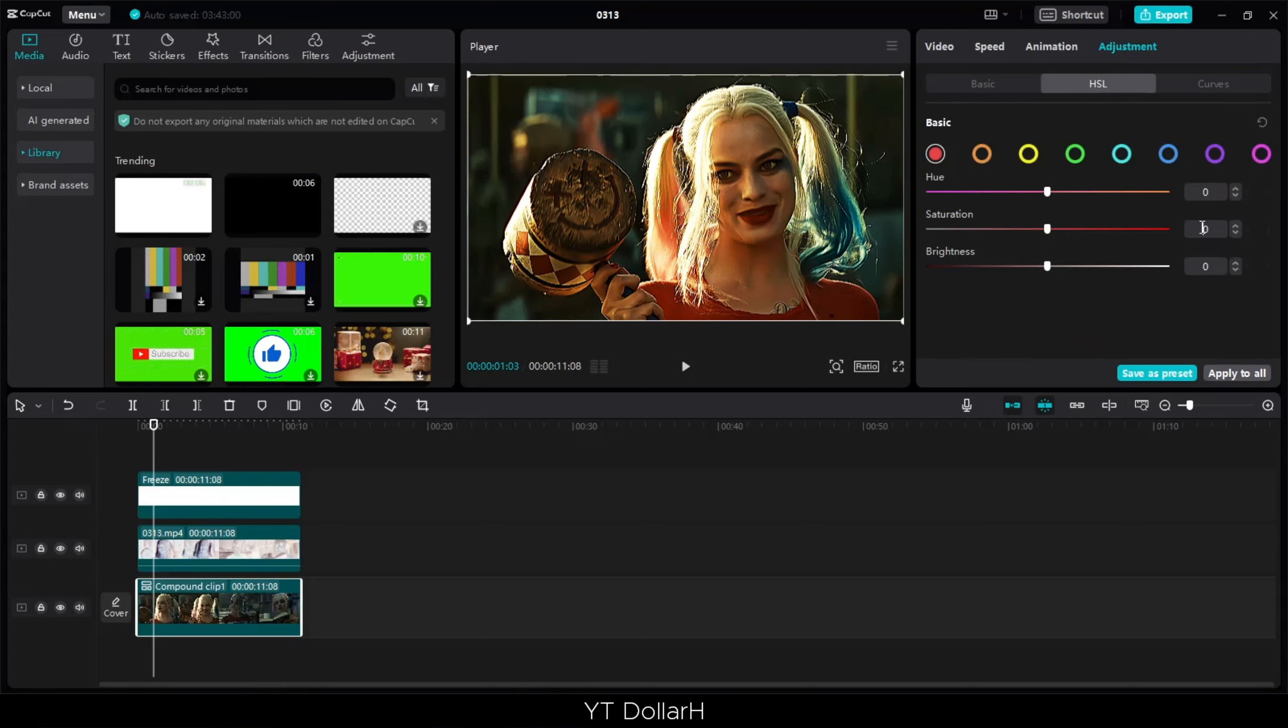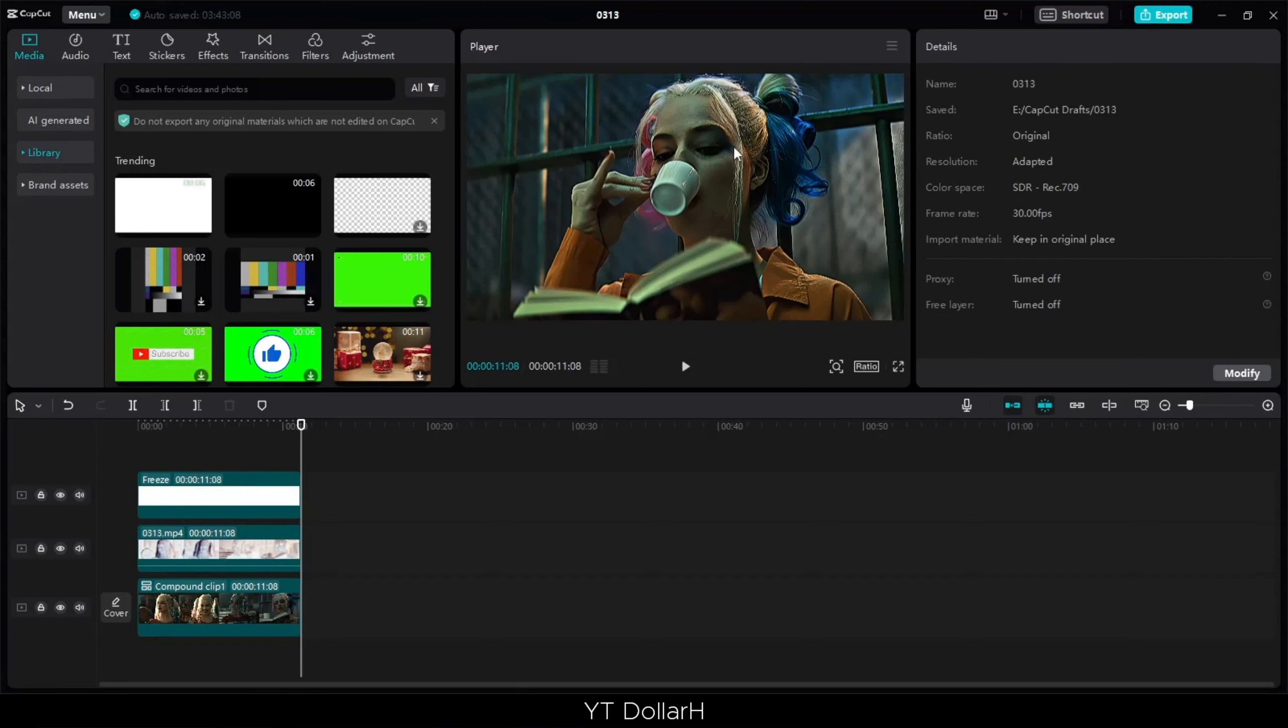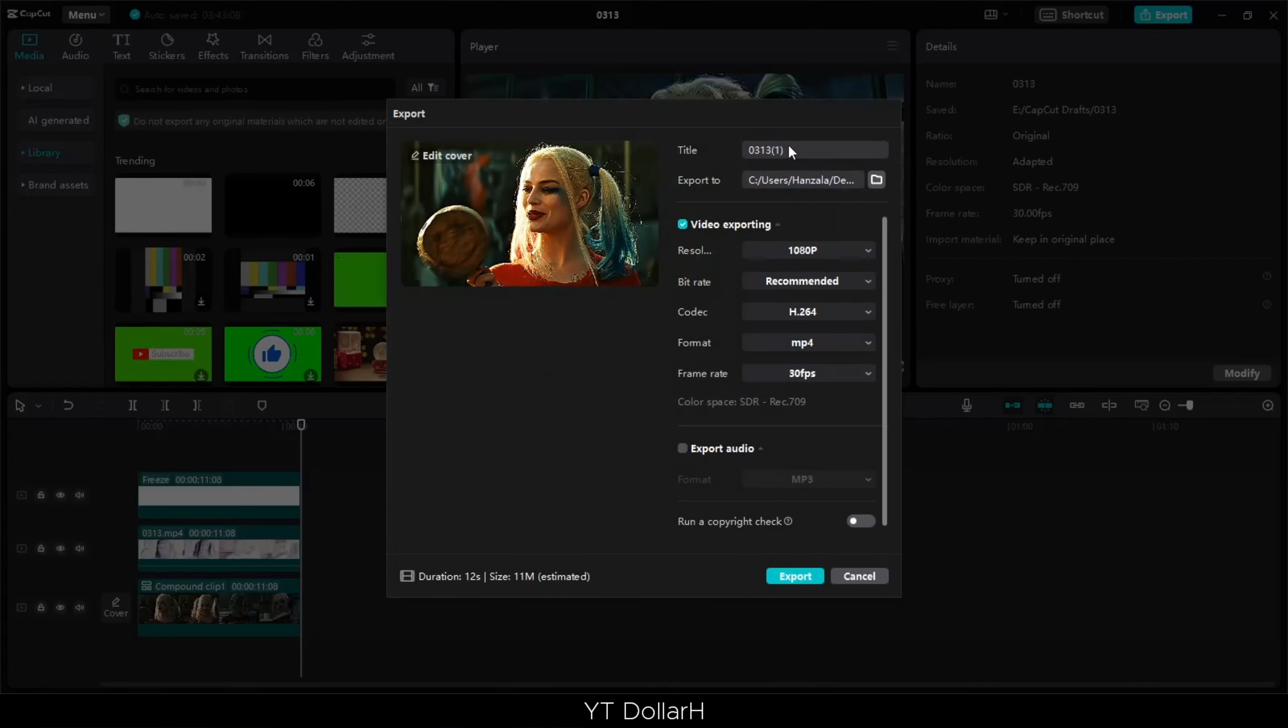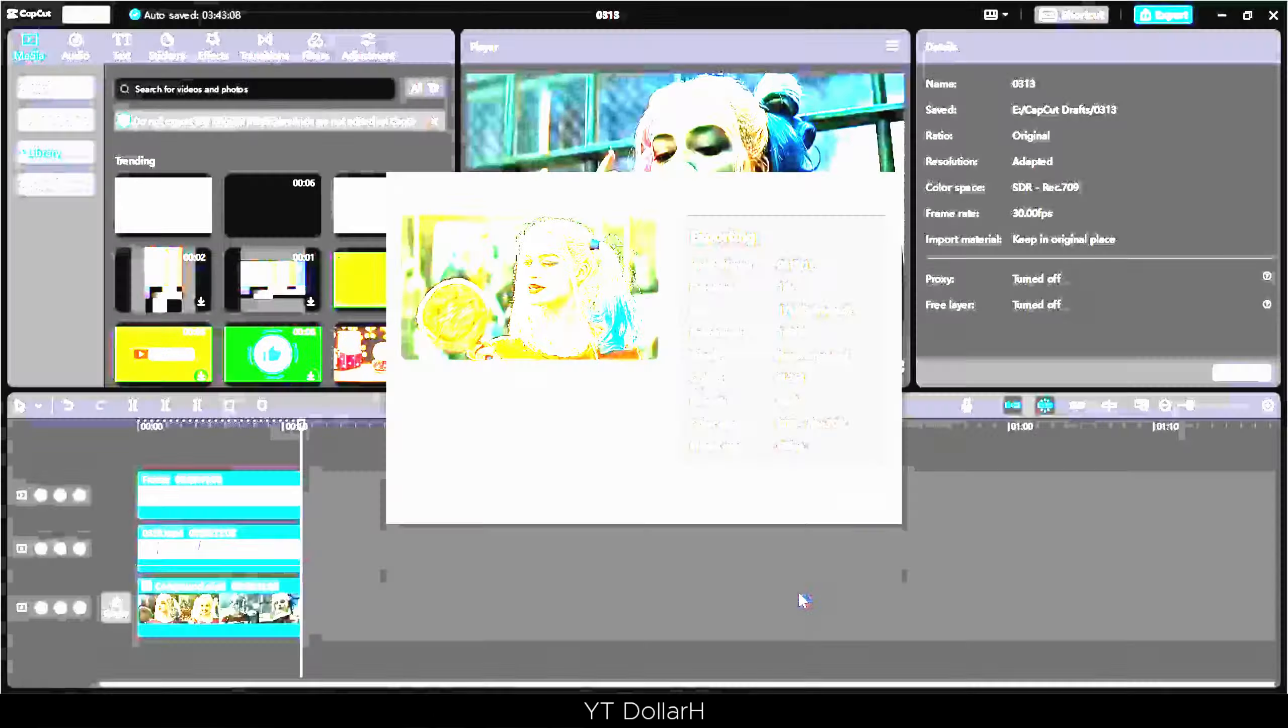Export at 60 FPS here, and I'll show you the final result.